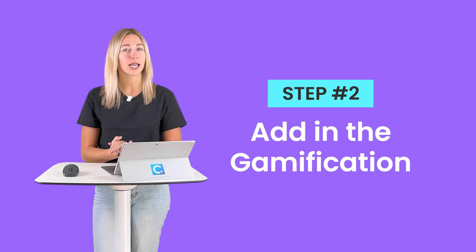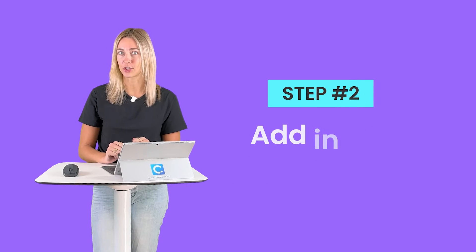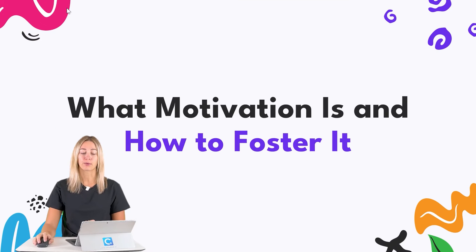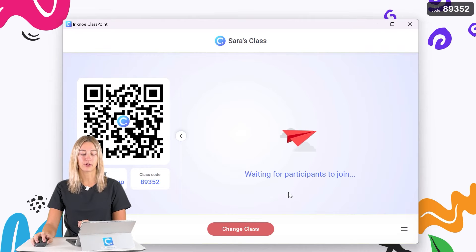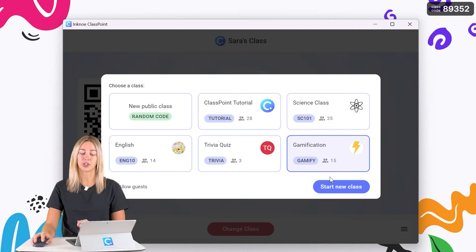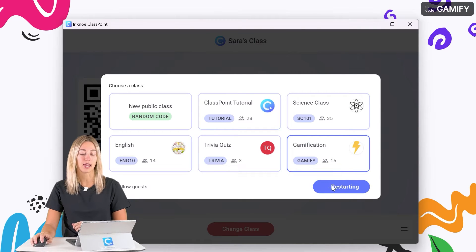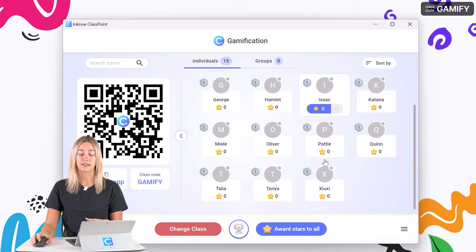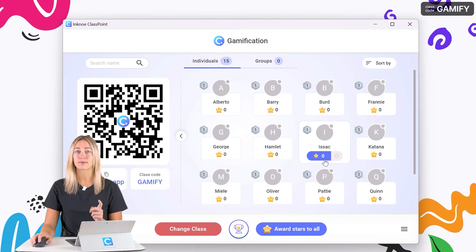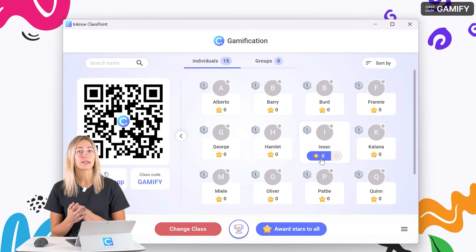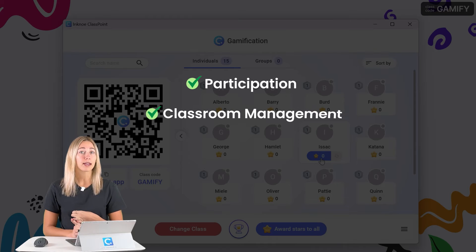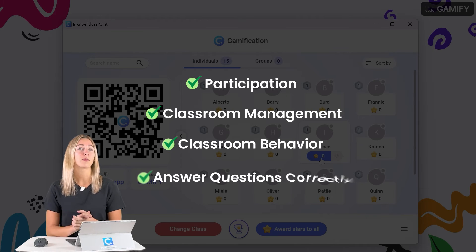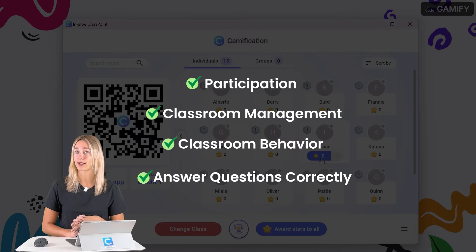Step two is to bring those gamification elements to your presentation. During your PowerPoint presentation, switch to the saved class that we just made by clicking on the class code in the corner. Your audience names will be listed and they can begin earning stars even before they join on their own device. There are lots of different ways to award stars — for participation, classroom management, classroom behavior, or when they answer questions correctly.